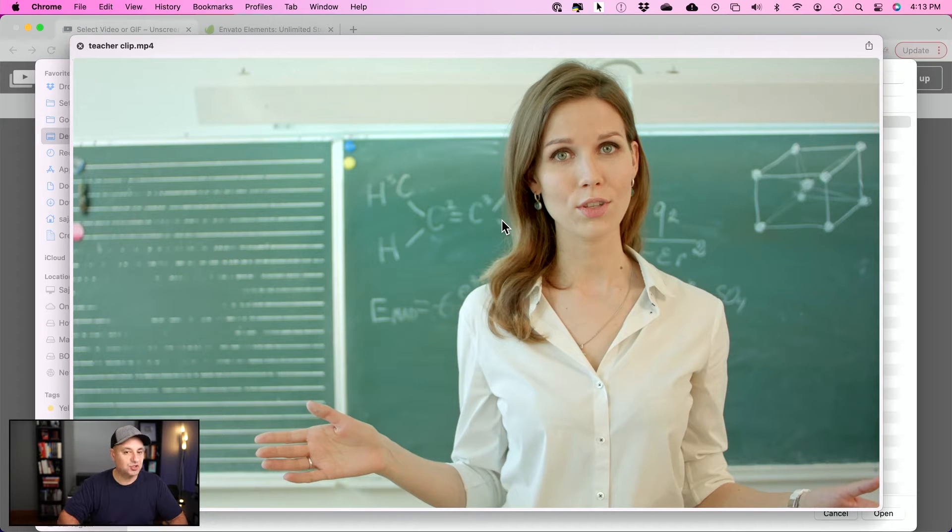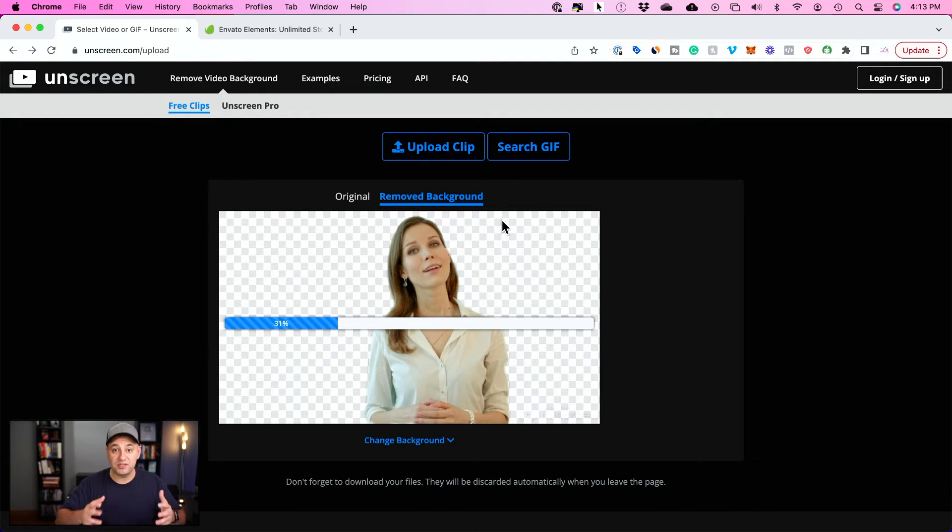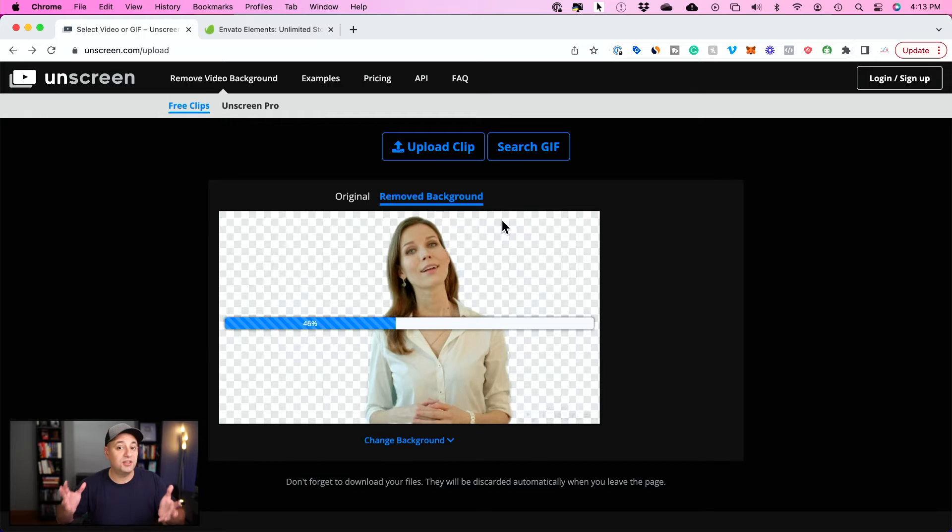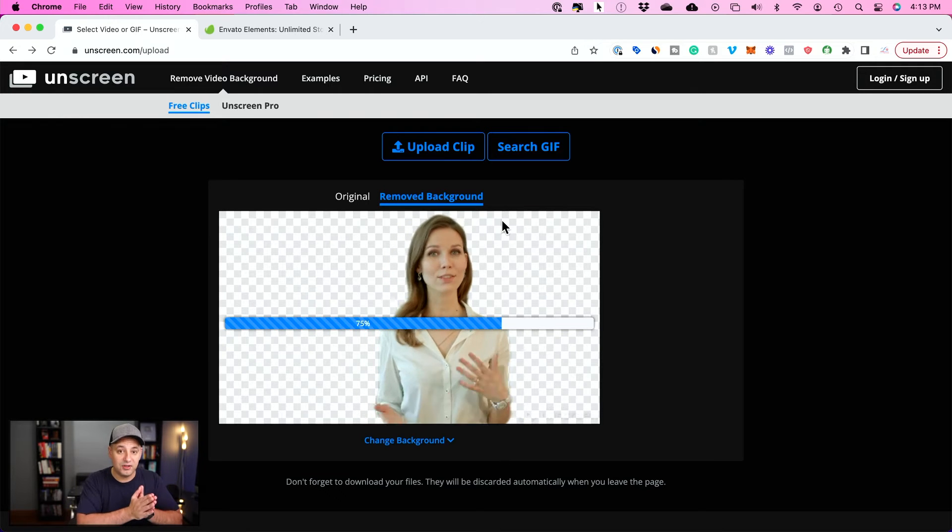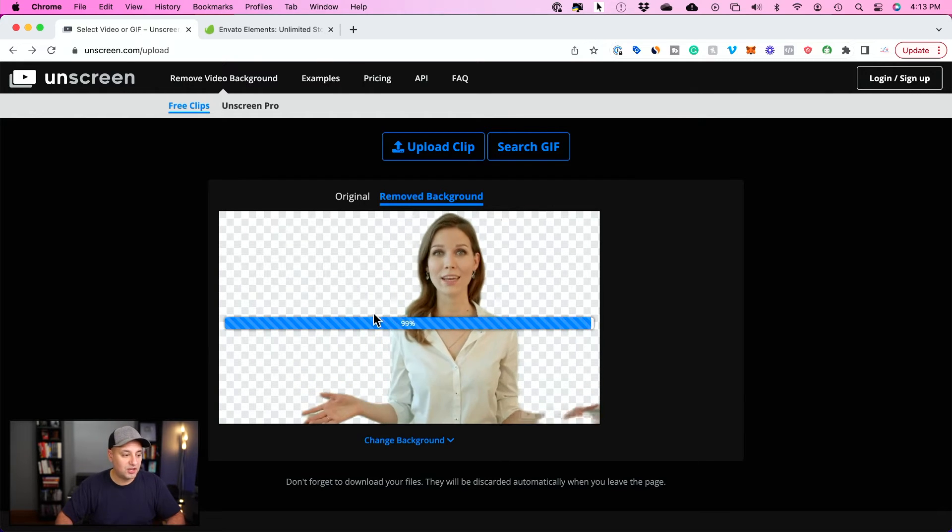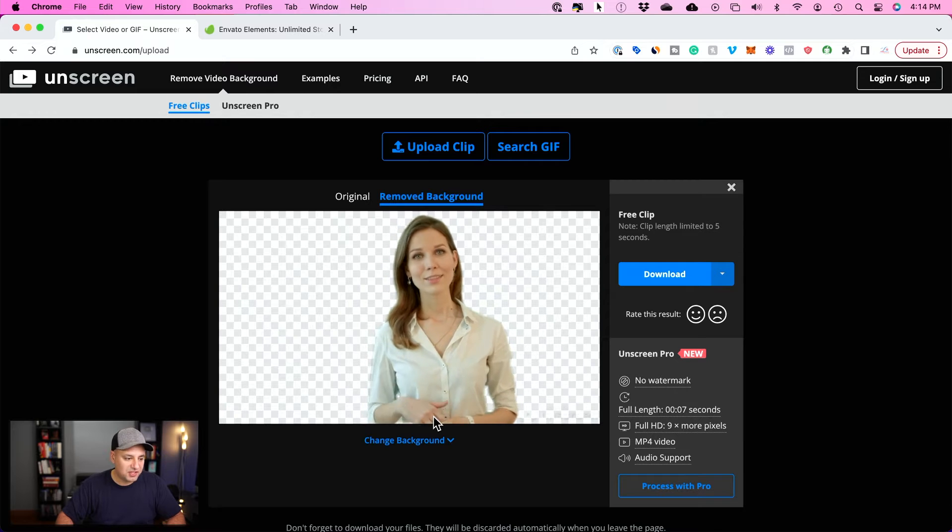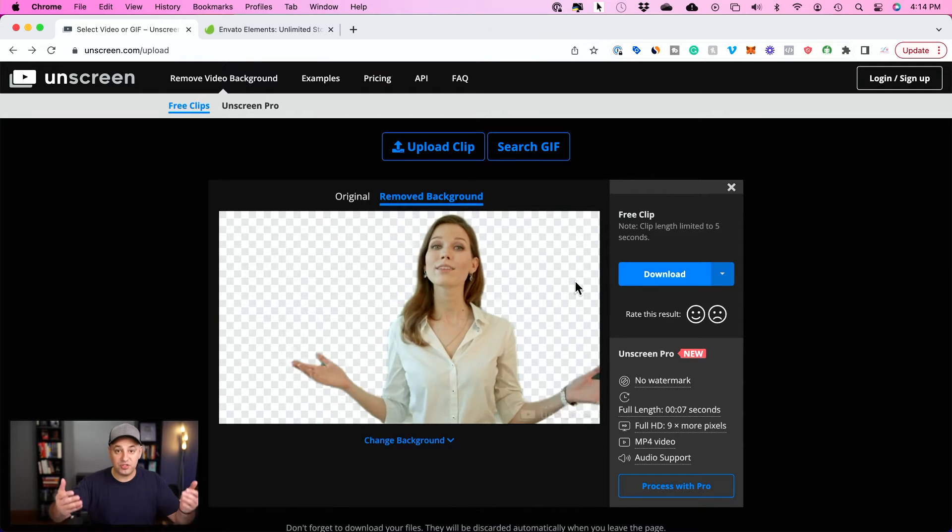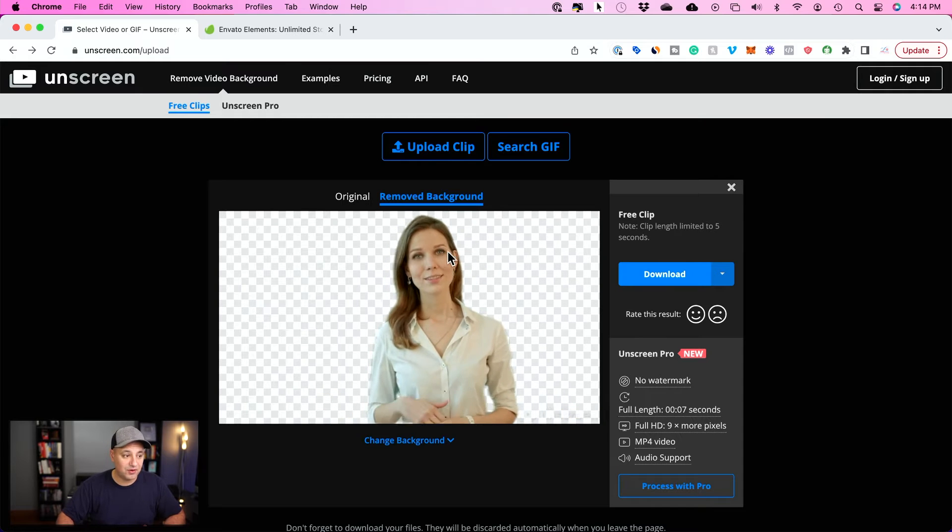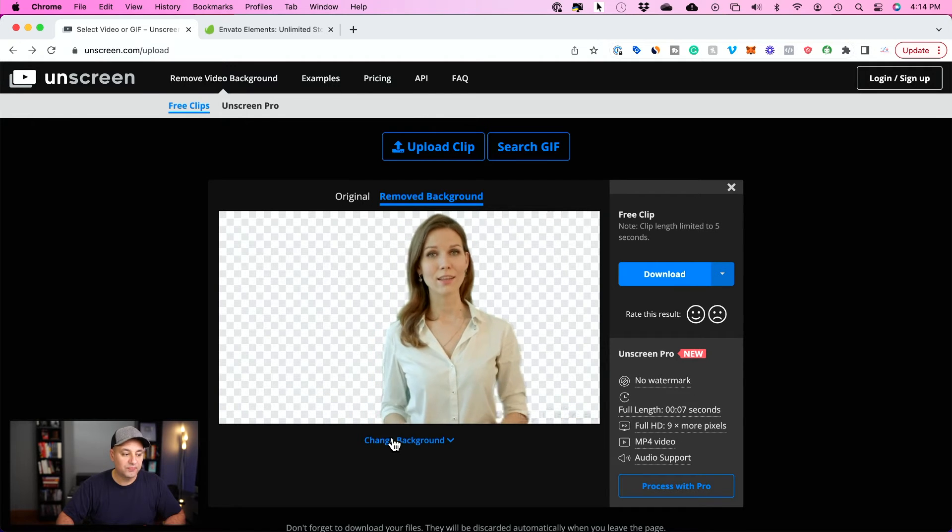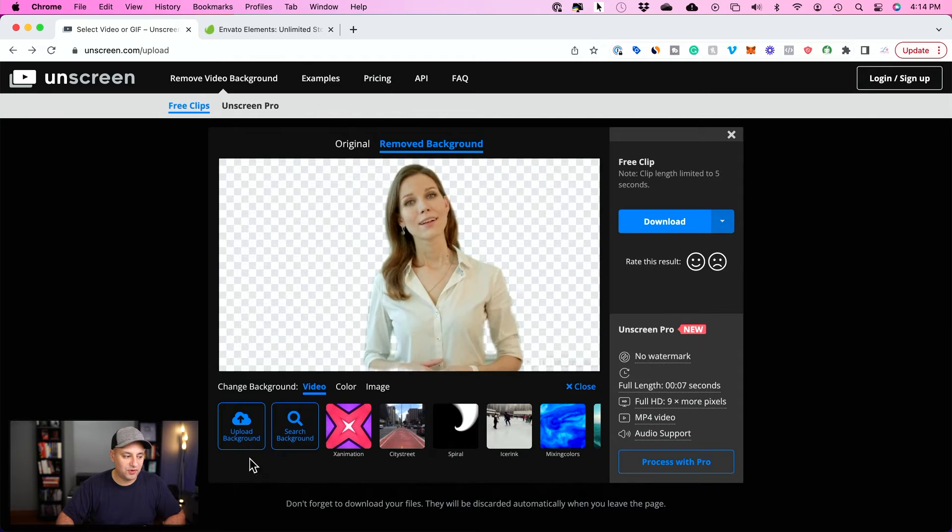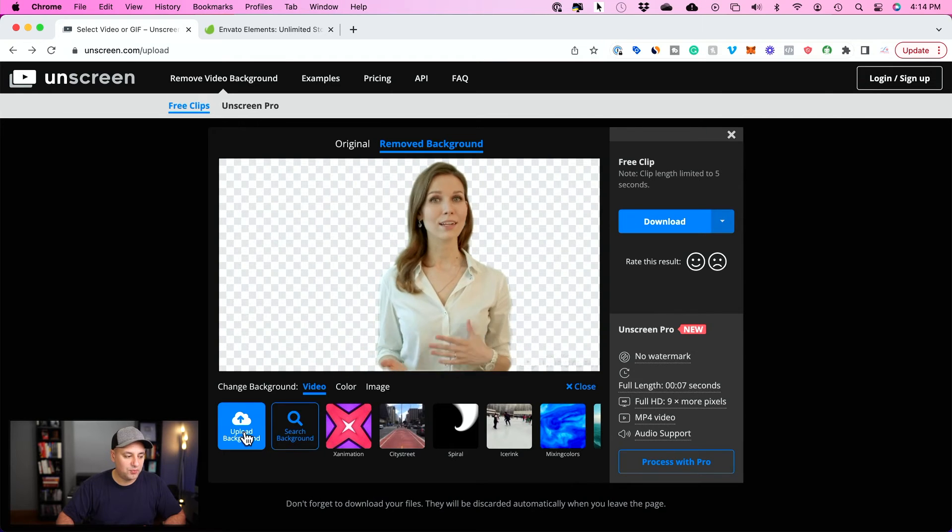But I'll choose this right here and I want to remove that background so she could actually be somewhere else. Let's say she needs to be in an office and not in front of a chalkboard. So it's going to remove the background. Now, as you could see, I could actually download this and it's going to have a transparent background. The background was removed or I could change the background directly from here. So I'm going to upload my own background.